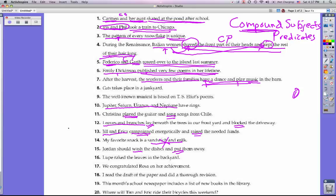Number sixteen: Lupe rakes the leaves in the backyard. One subject, Lupe, only doing one thing — raking — so no compound subject or compound predicate. Number seventeen: We congratulated Rosa on her achievement. Nothing there — no compound subject or compound predicate. Number eighteen: I read the draft of the paper and did a thorough revision. One subject — I — doing two things, so this has a compound predicate.